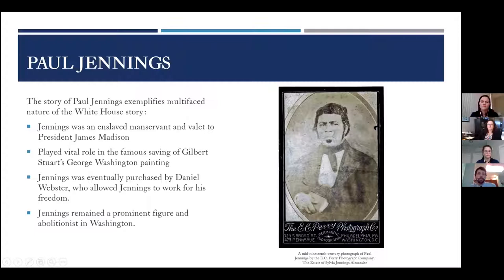Paul Jennings played a vital role in saving the famous Gilbert Stuart portrait of George Washington hanging in the East Room. A lot of people may have heard that Dolley Madison saved this painting — well, it was really Paul Jennings and a number of other free and enslaved workers who did the heavy lifting at the direction of Dolley Madison. Jennings was eventually purchased by Daniel Webster, who allowed him to work for his freedom. After gaining his freedom, he stayed very connected to the White House, to Dolley Madison, and to the White House neighborhood, coming in and out of the White House story over and over.